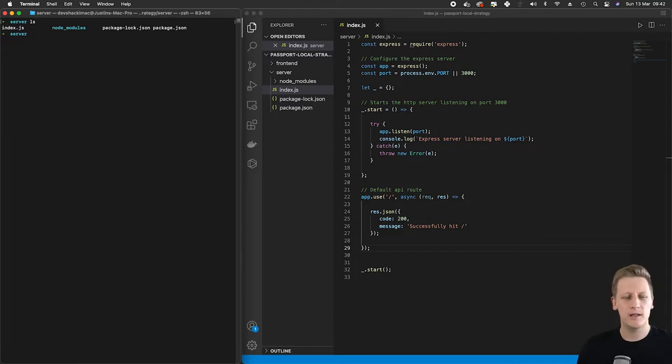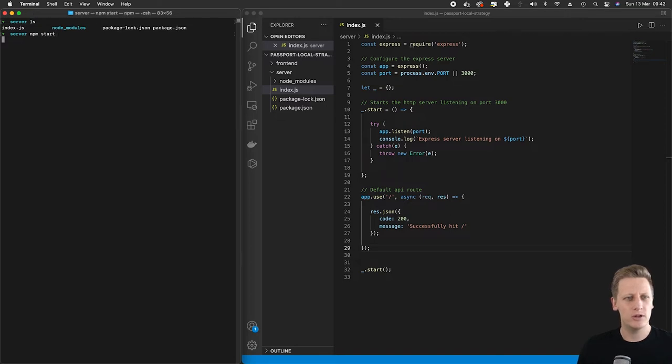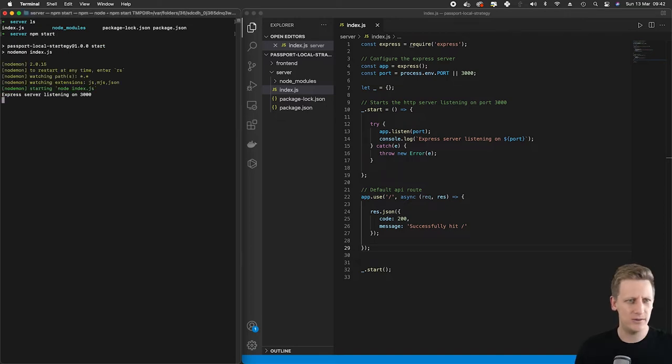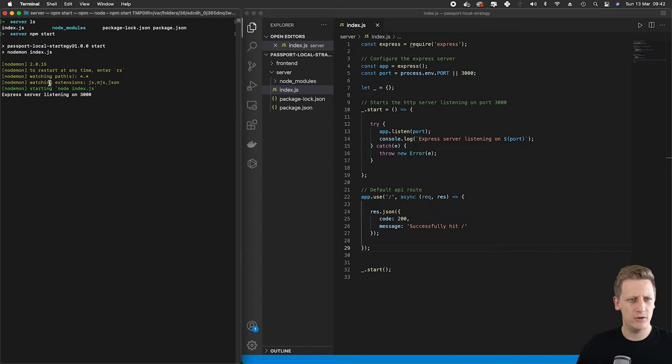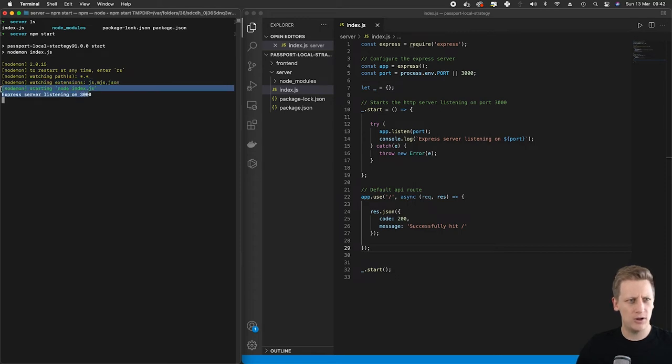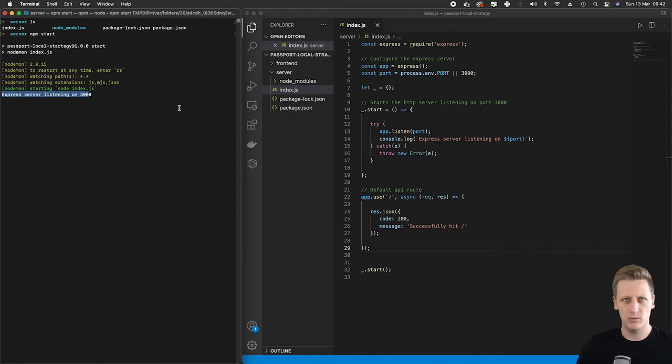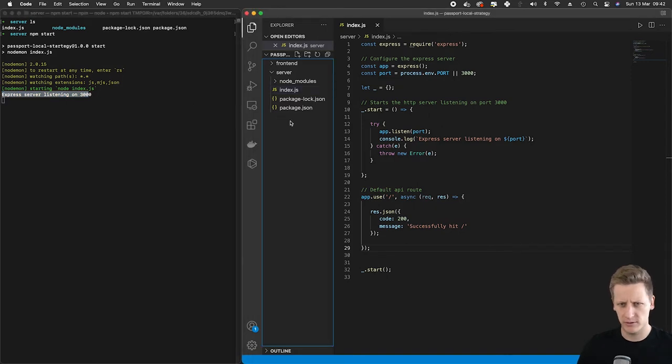At the end of last section we set up nodemon and now I can simply do an npm start and our server will be up and running. Nodemon is watching for any changes, so as we go along and make changes to our API it'll hot reload our server.